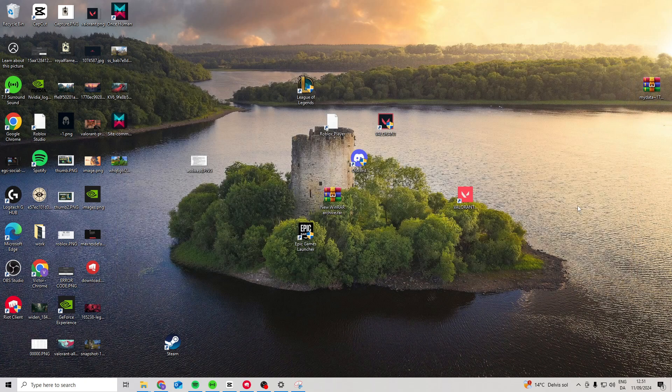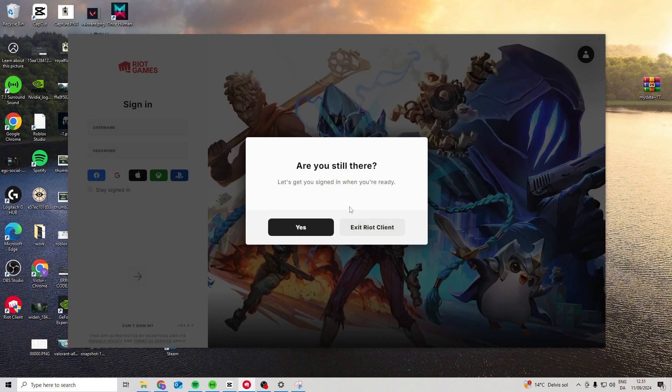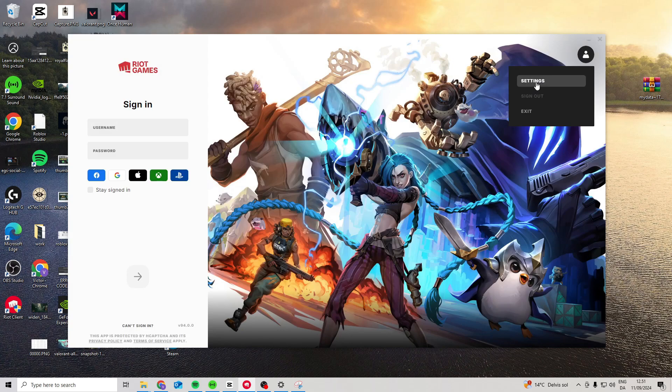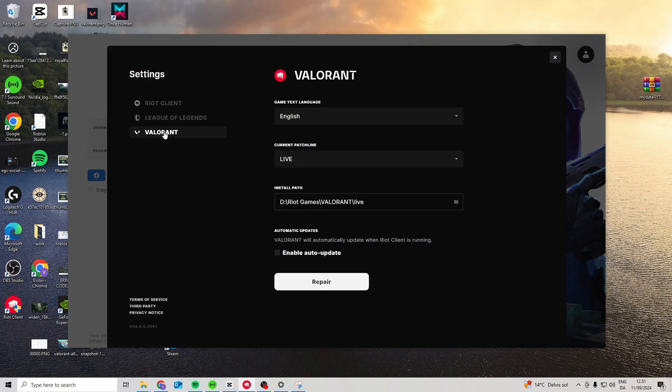Now if this still doesn't work, what you can try is open up Riot Client, click on your icon up here, go to settings, choose Valorant, and choose repair.